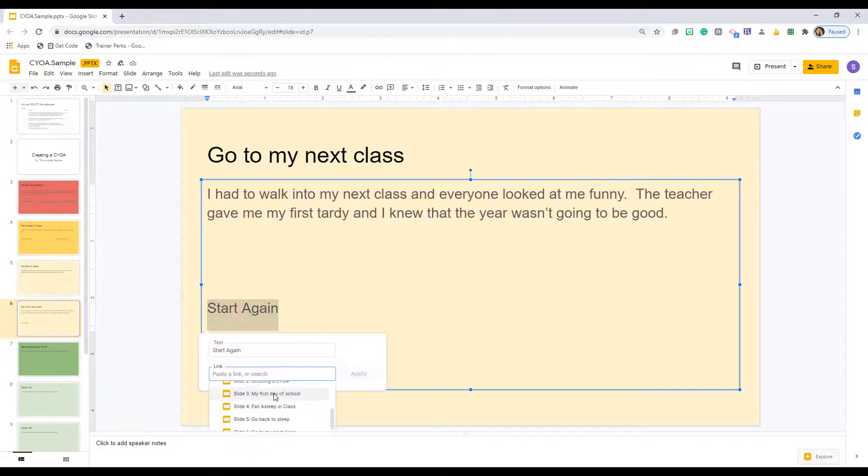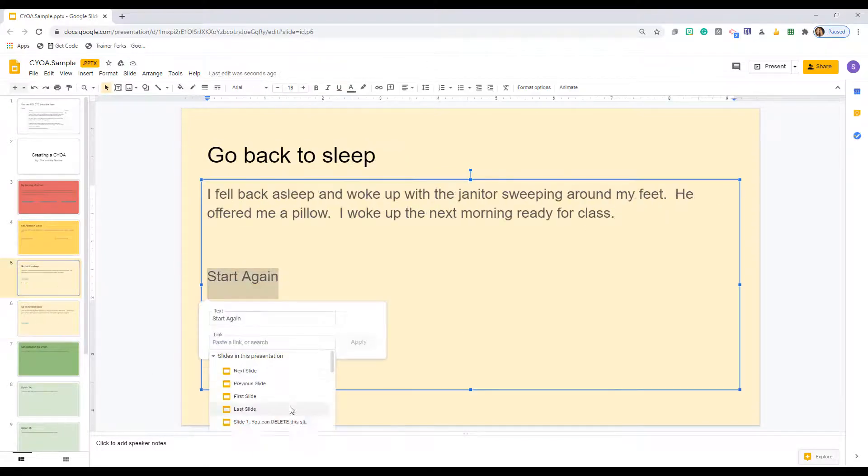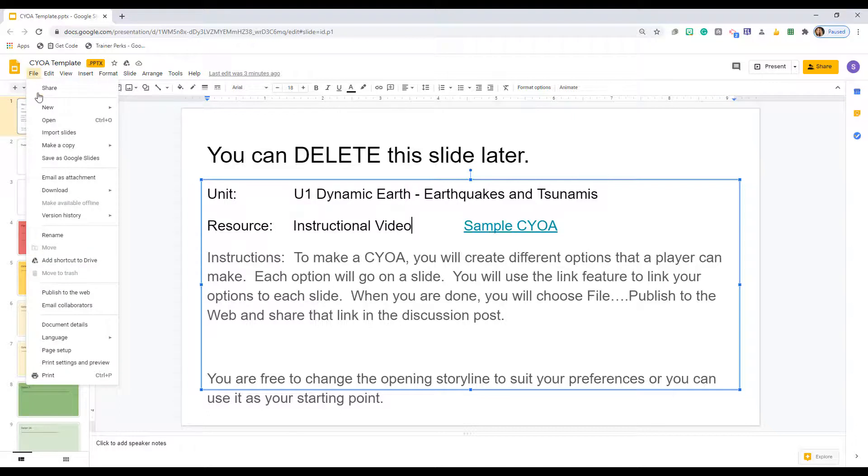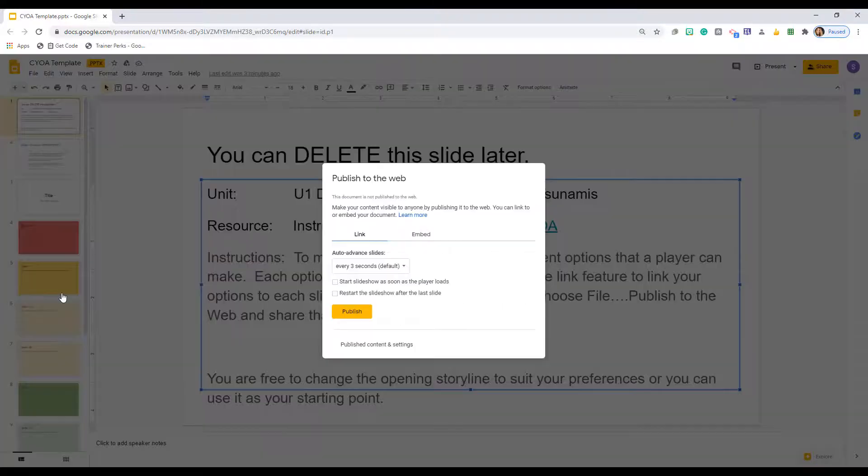Now, this last step is very important. When you are done, go to File, Publish to the Web, and choose to Publish.